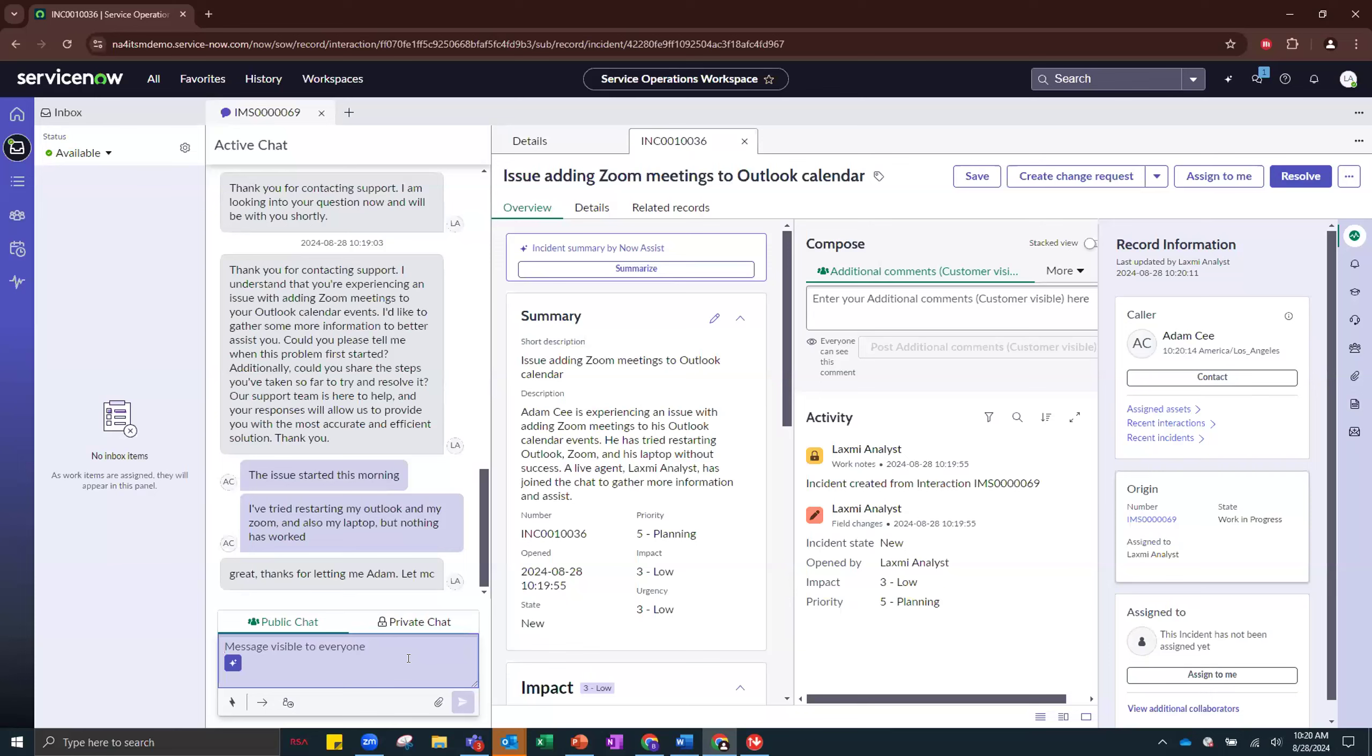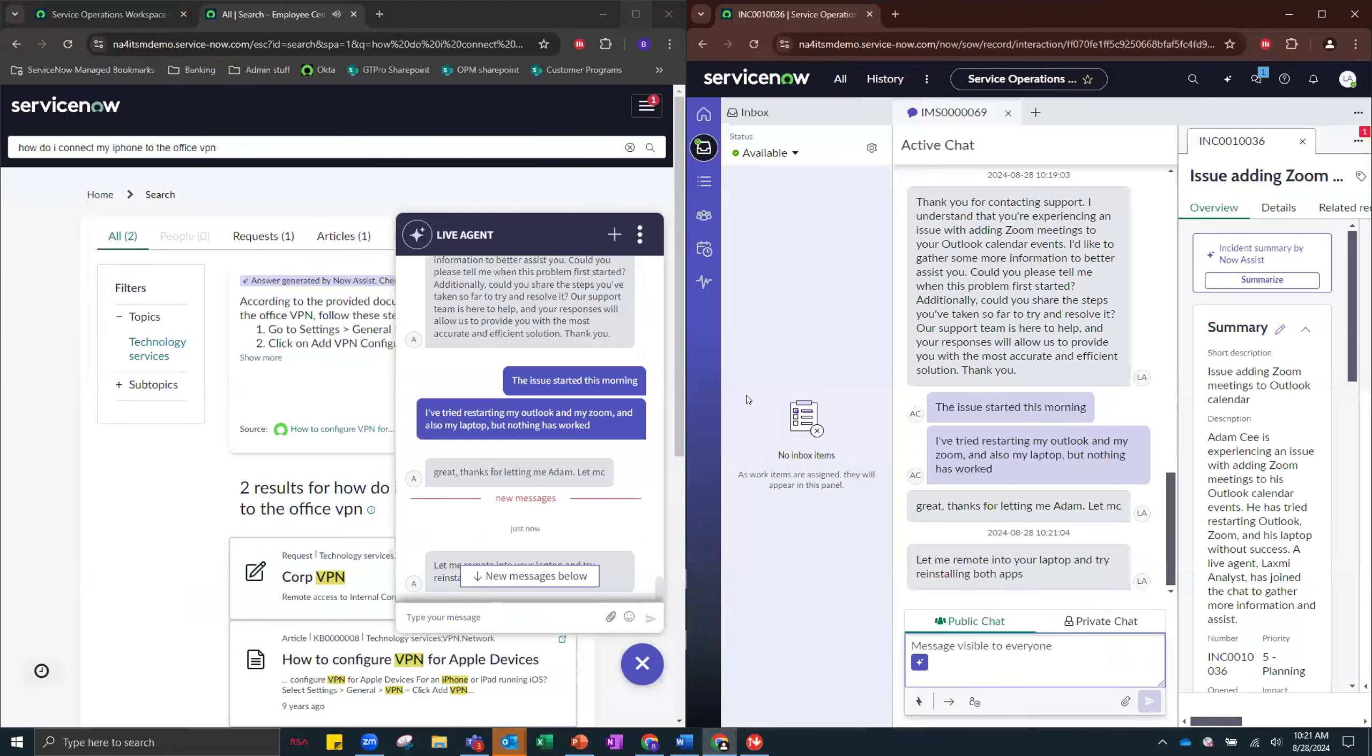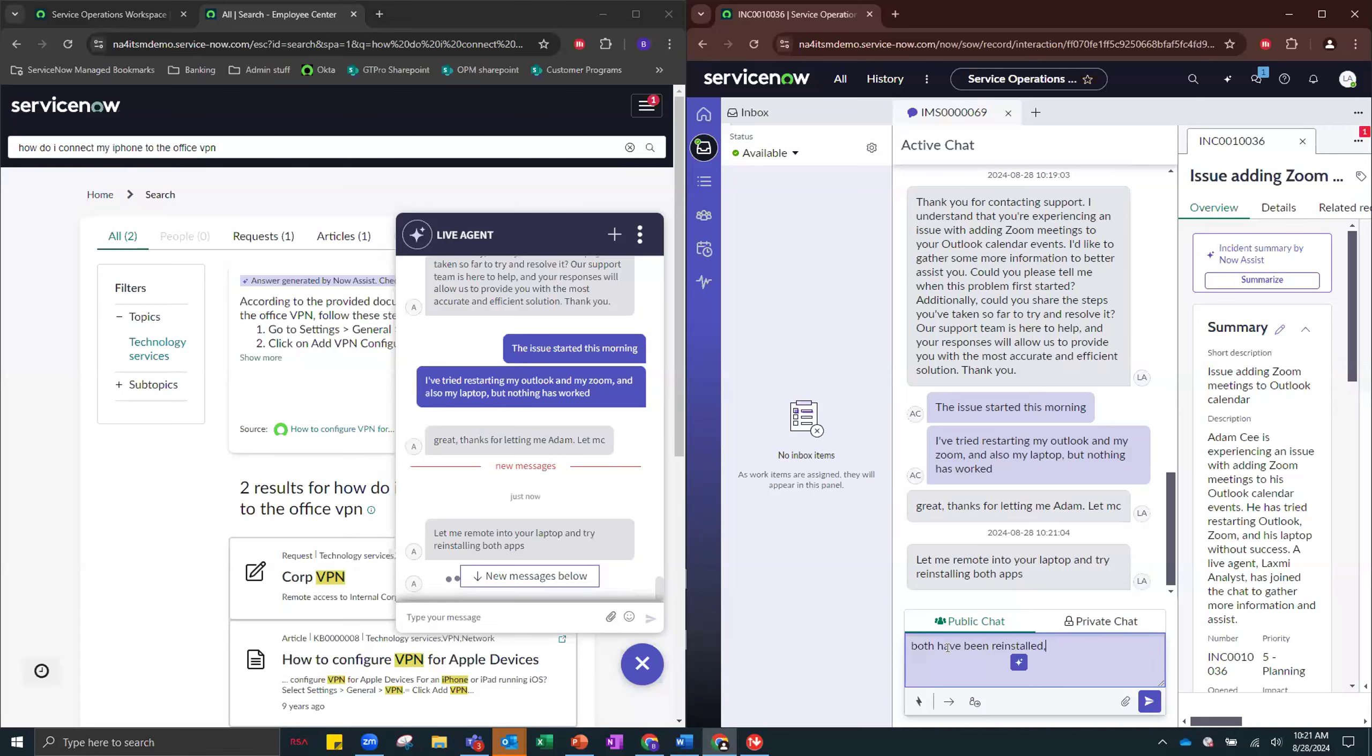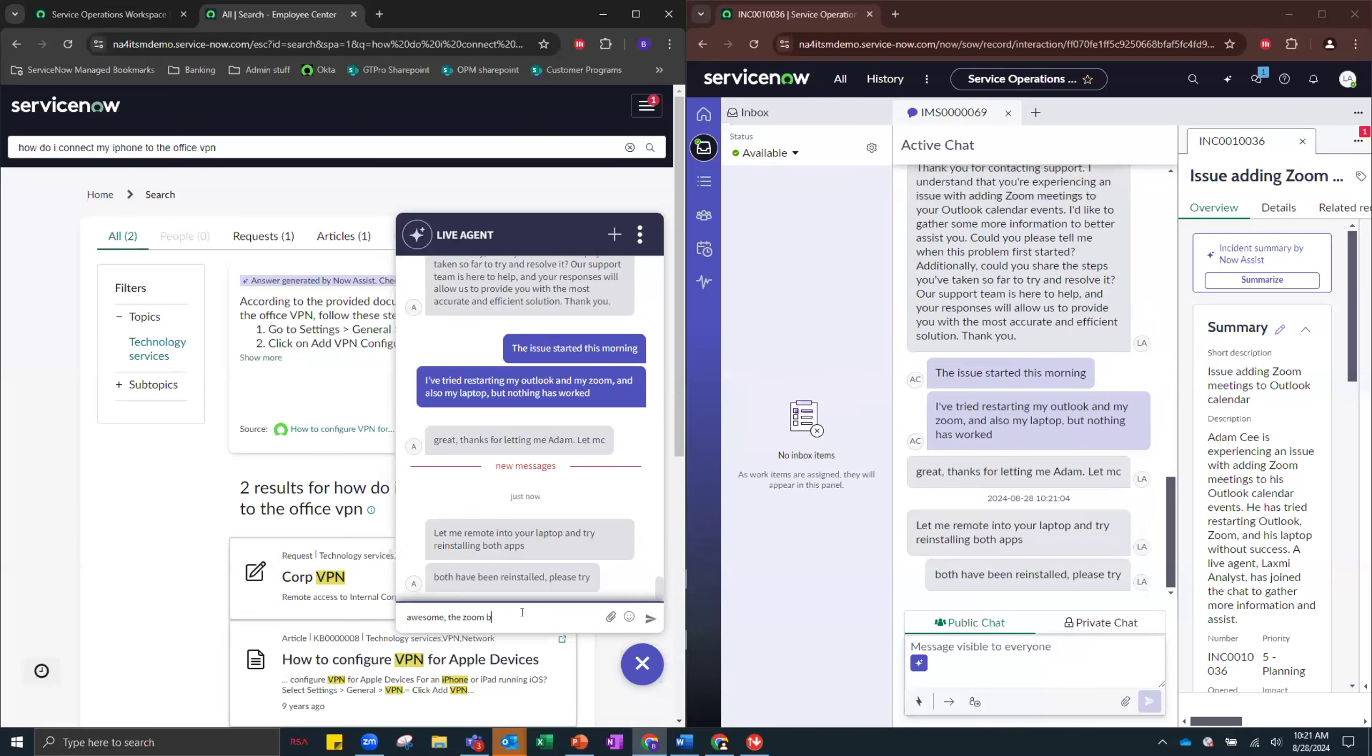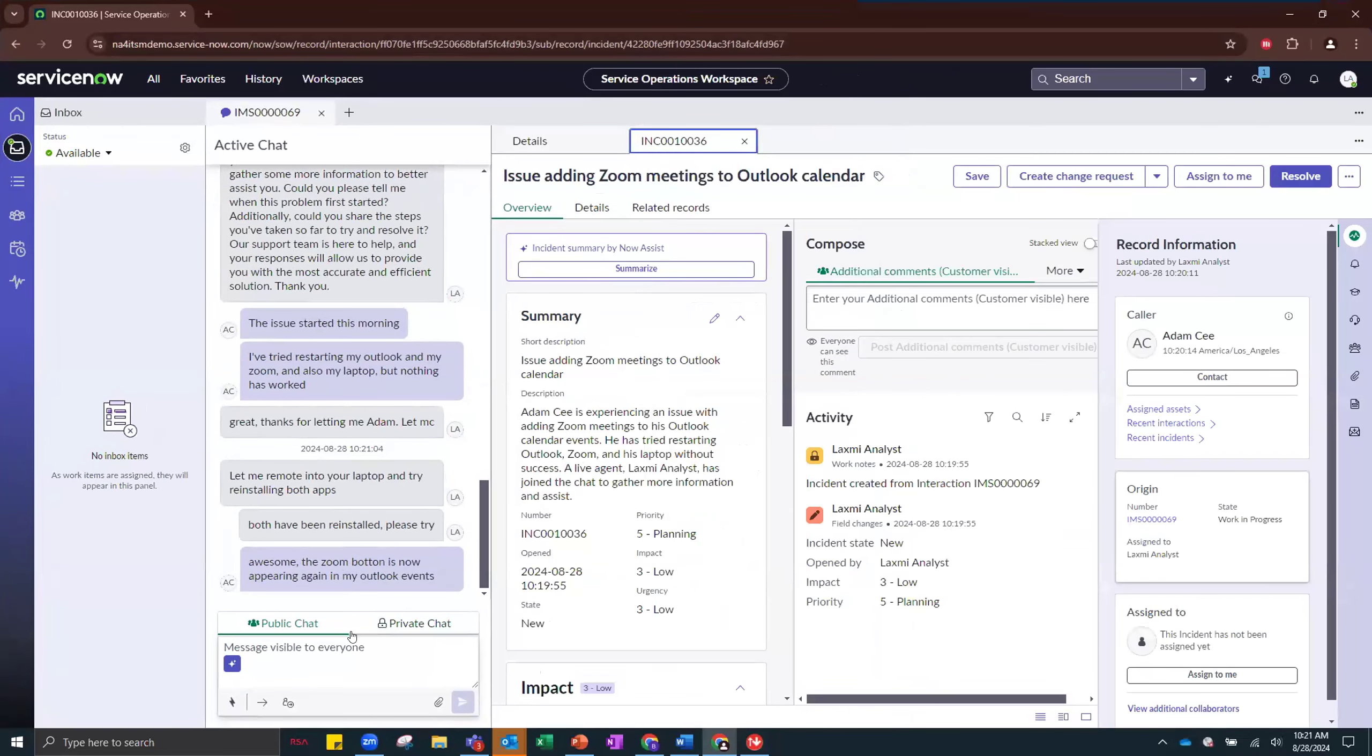Now that the incident is created, Lakshmi is going to say, let me remote into your laptop and try reinstalling both apps. And let's say that that worked. Please, both have been reinstalled. Please try again. Awesome. The Zoom button is now appearing again in my Outlook events. Great. So the user is happy. We solved this problem.